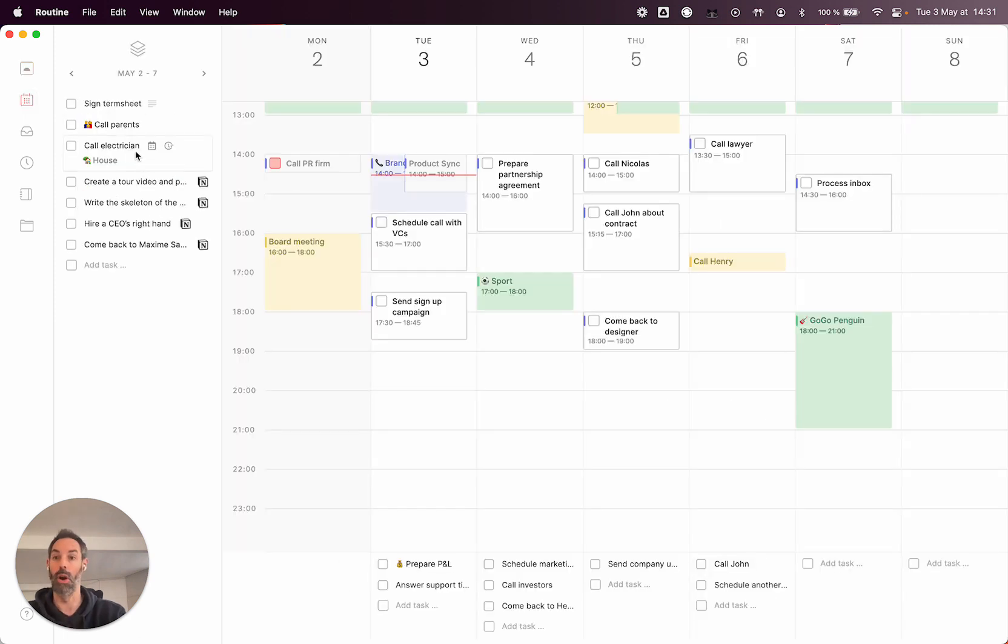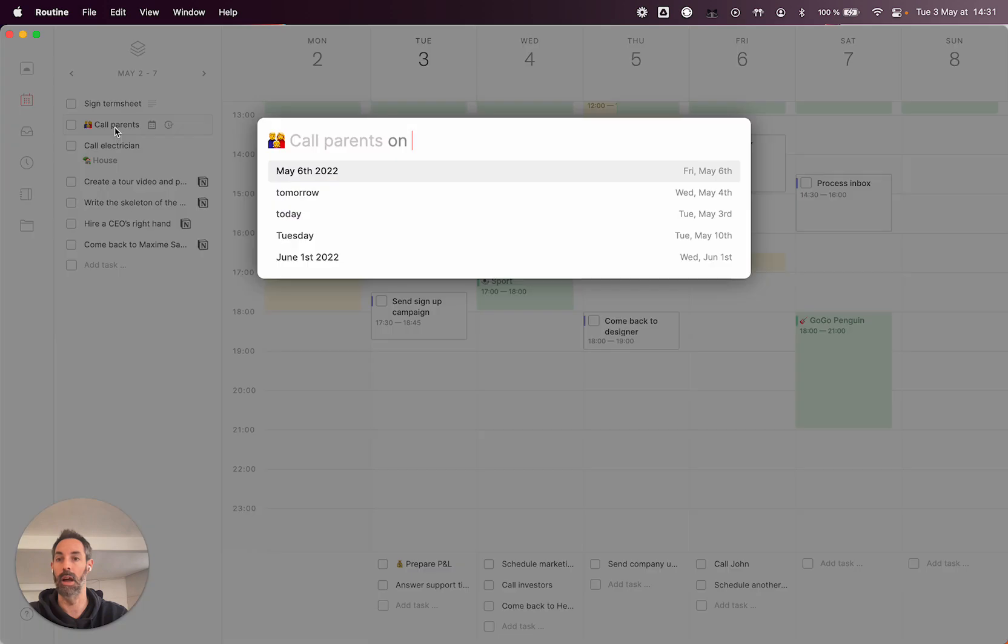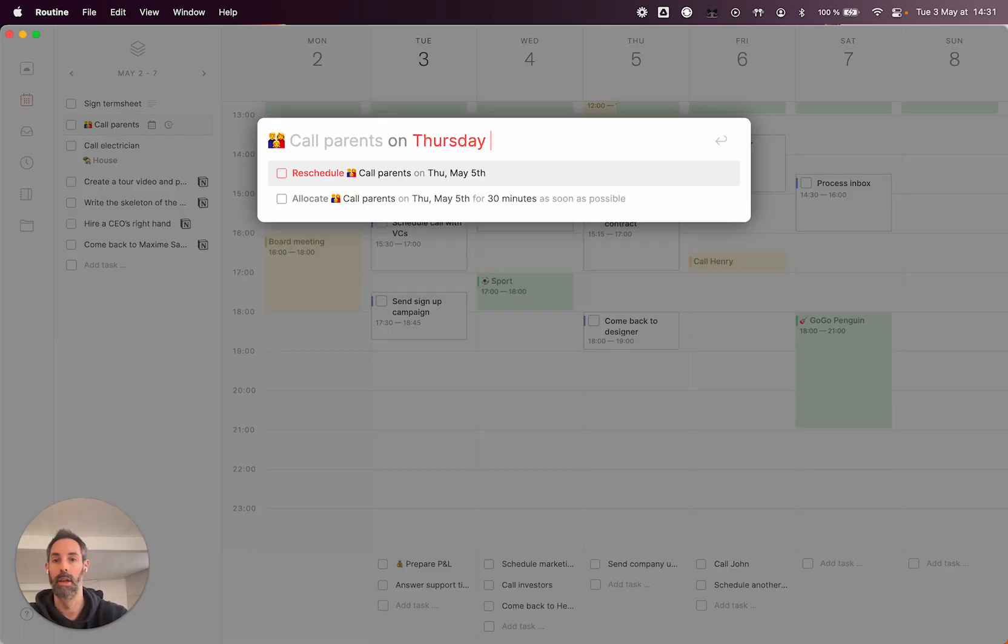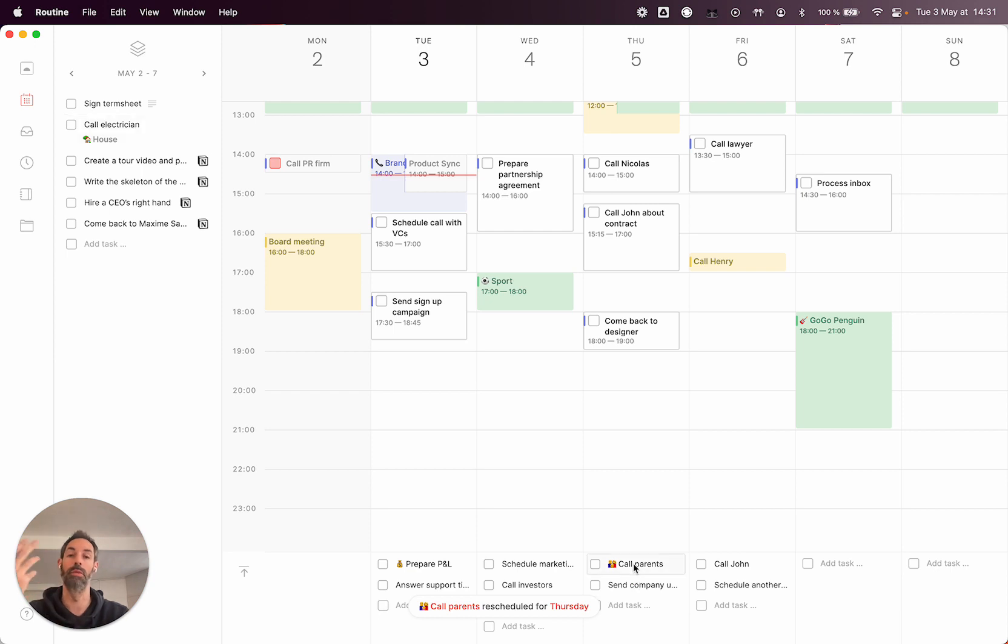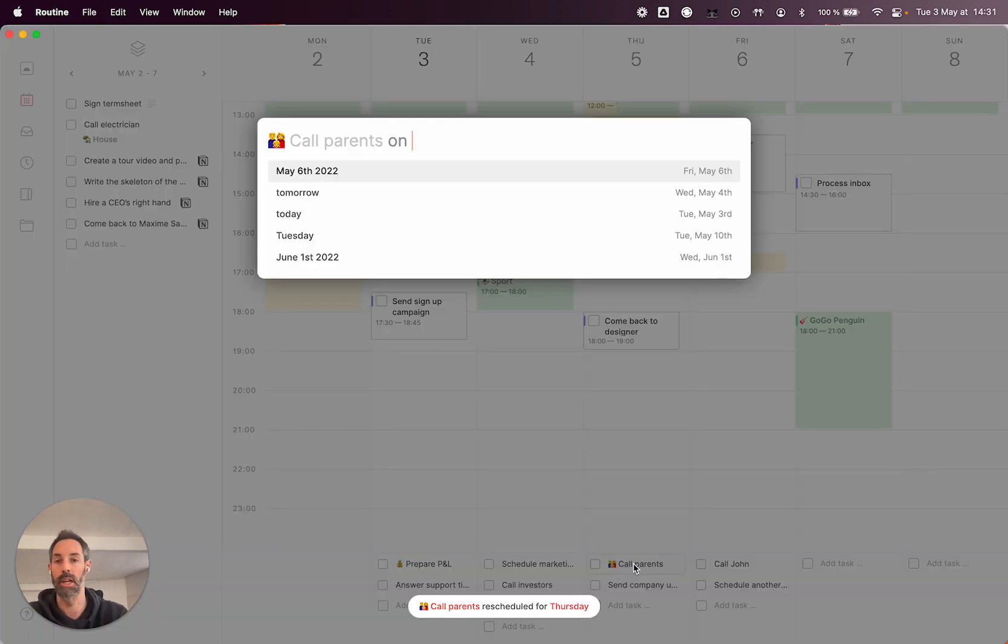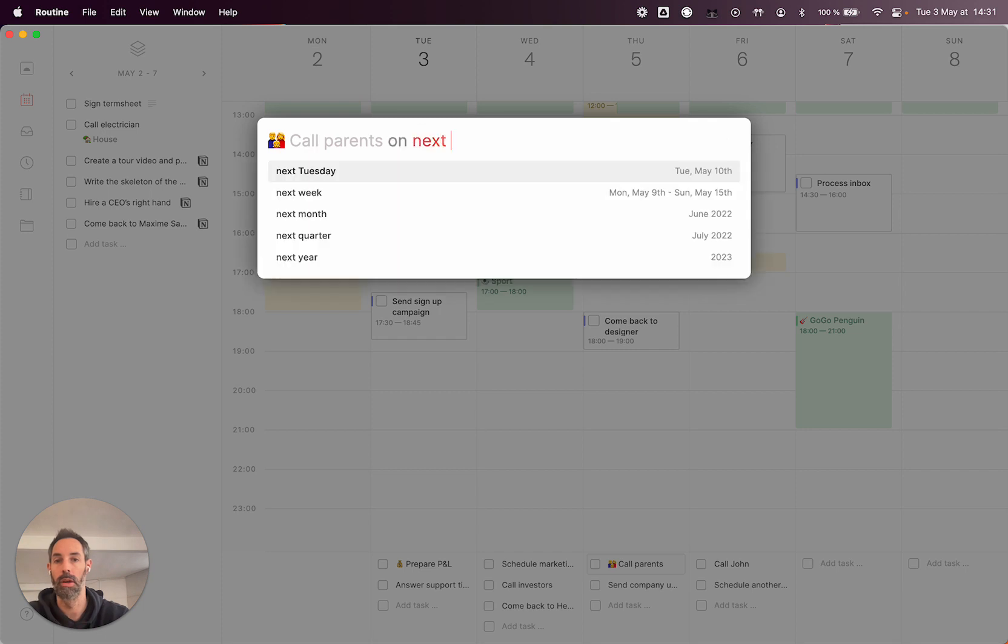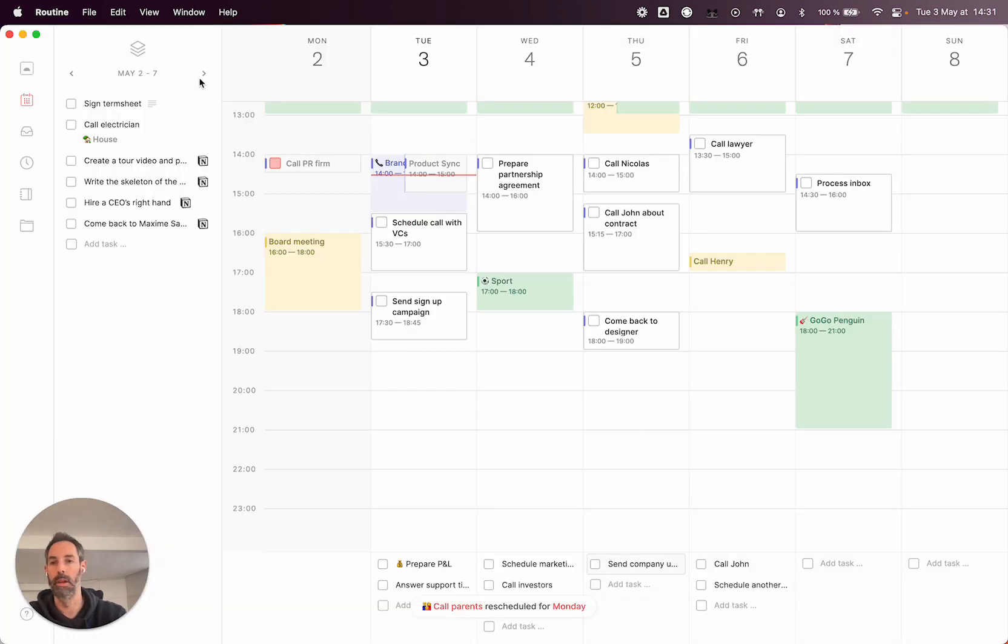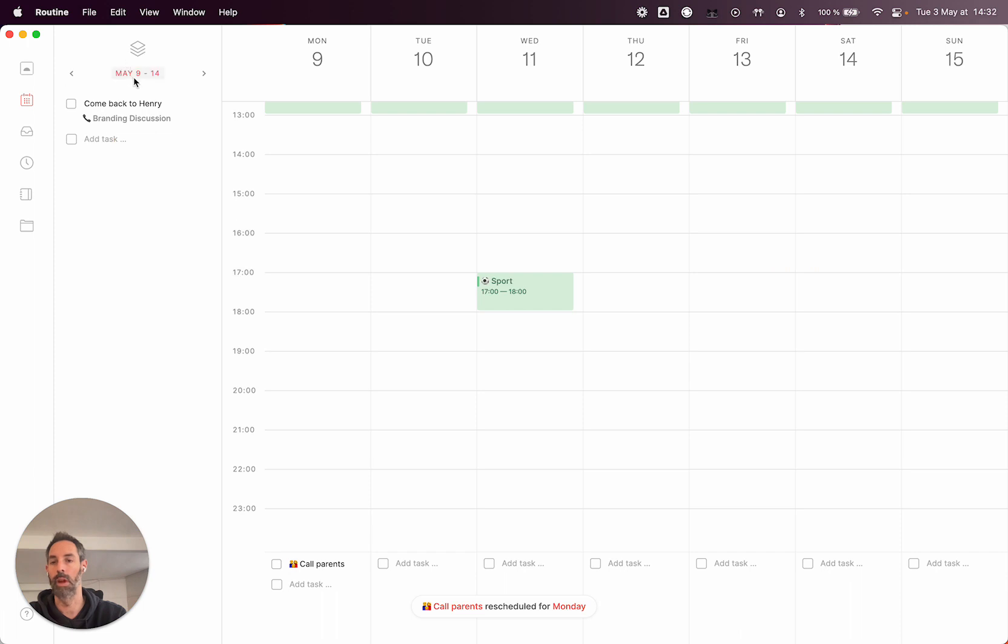But you can obviously say, okay, this task, I want to schedule it for Thursday, and that will come to Thursday. And if you want to do the equivalent of snoozing, you can always reschedule it for next Monday. And that will be ready for next Monday. So it's pretty easy.